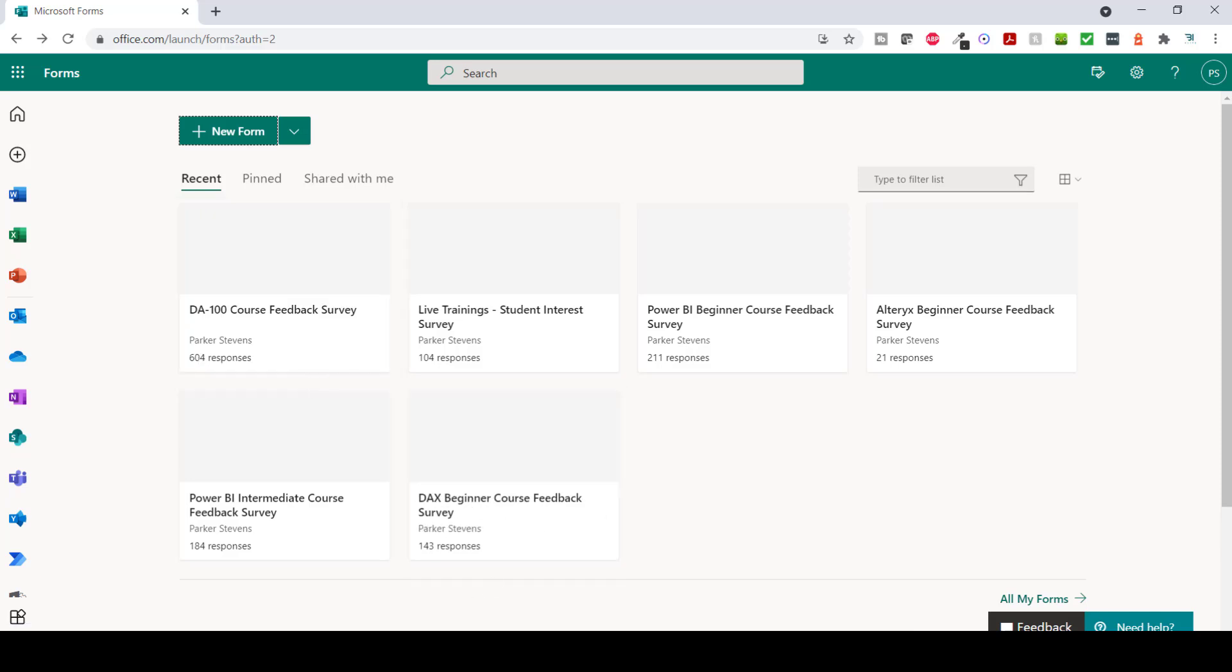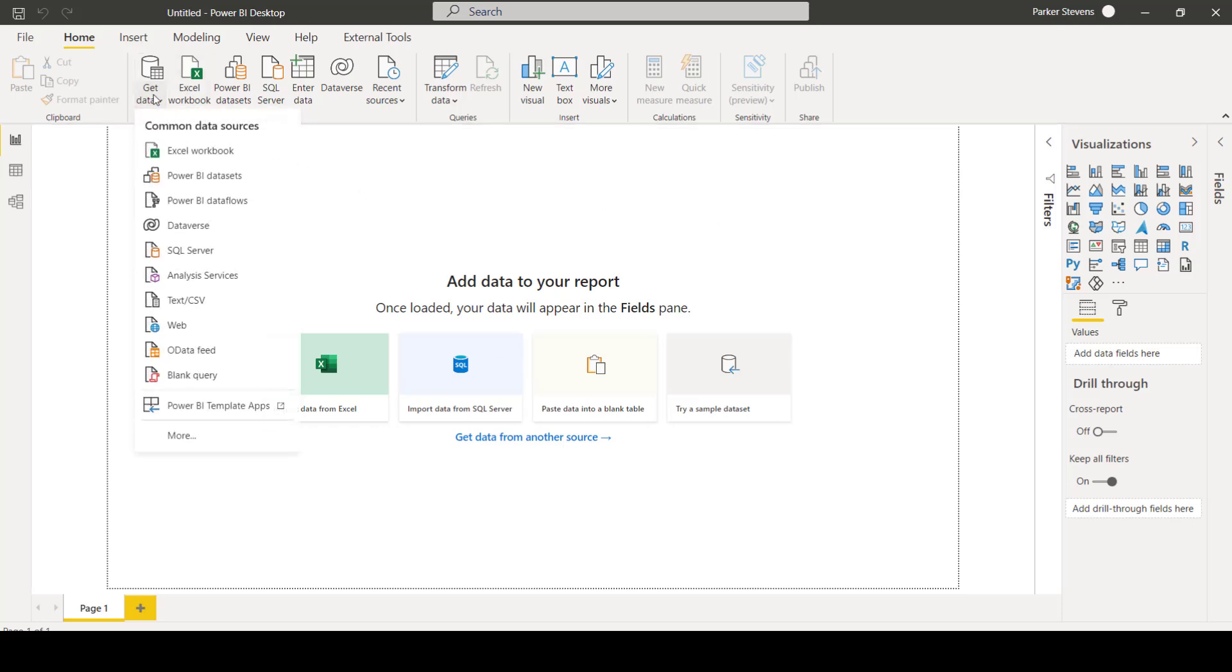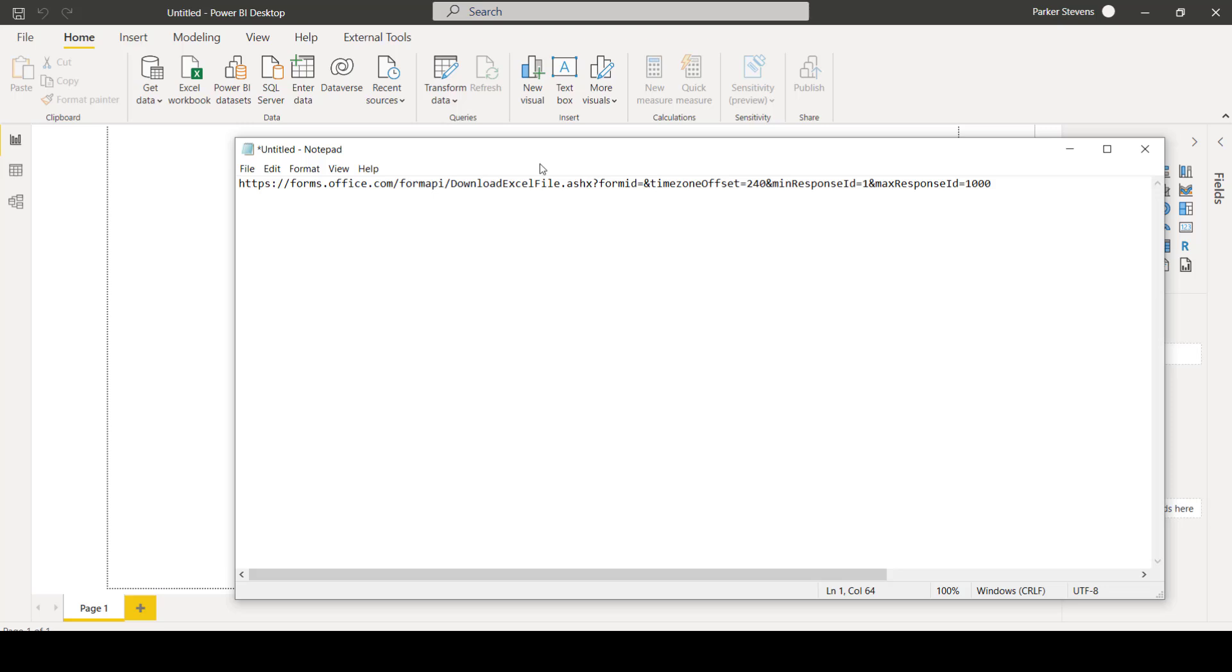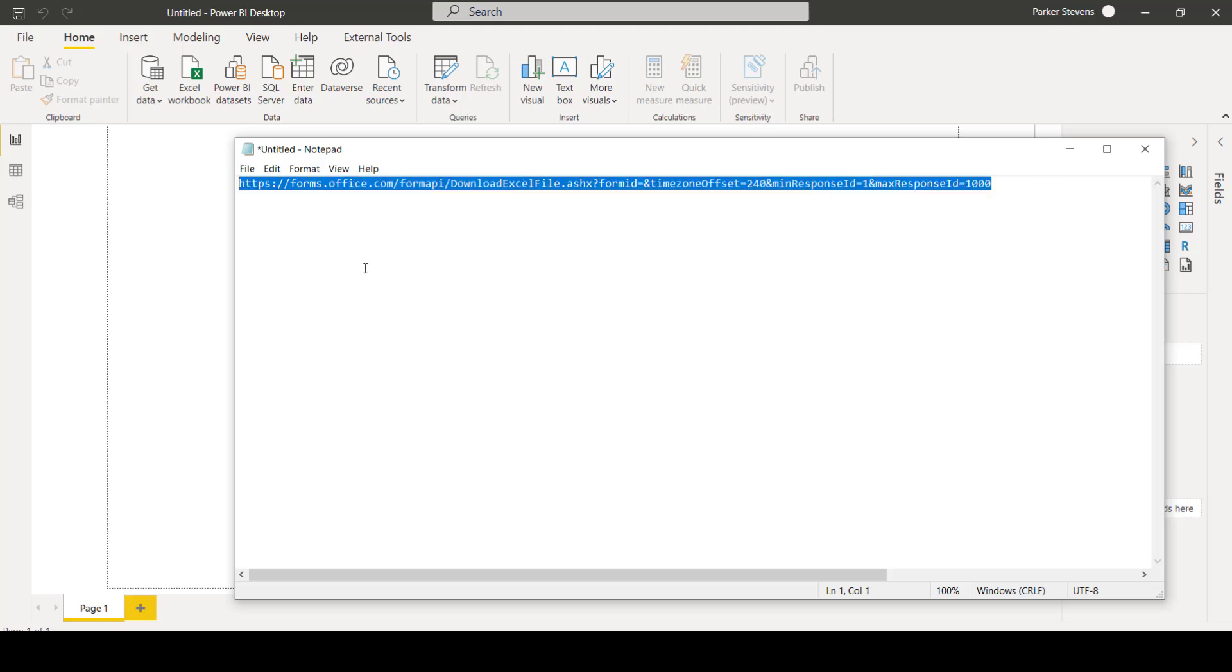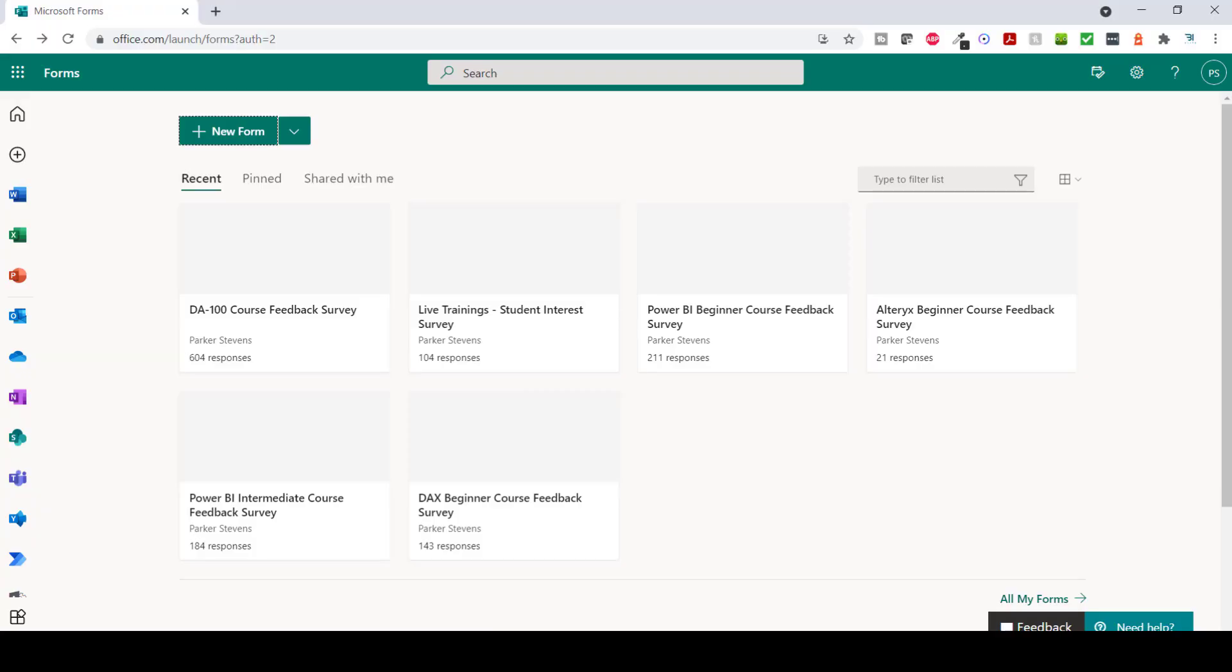So in Power BI Desktop, to connect to Microsoft Forms data, all you have to do is click on Get Data and Web. And we need to just pass in a specific URL. I have that URL in Notepad. So this is the entire URL that you need to pass in. If you want to download a PBX file with this already baked in, make sure you check out the blog post. The link is down in the description. So as you can see, we're just calling forms.office.com slash form API slash download Excel file. And you see this piece here, form ID equals. That's the only part that we need to populate with our specific form ID.